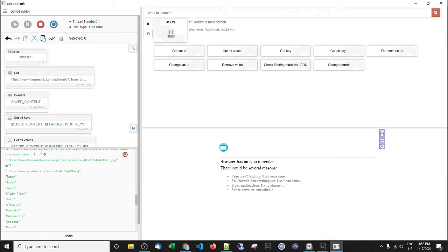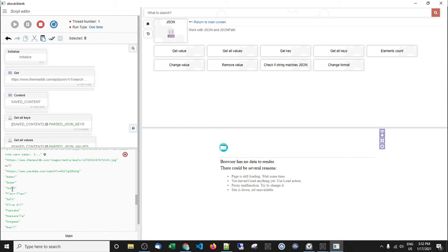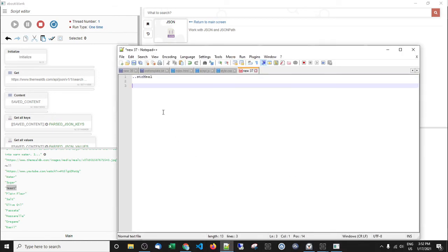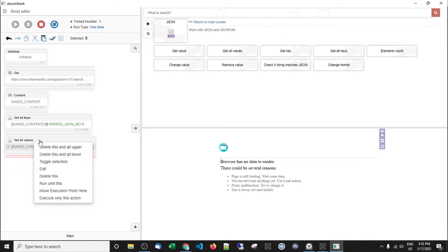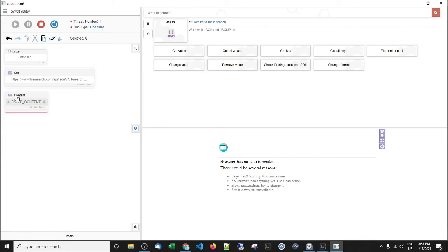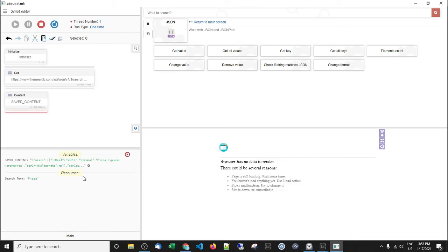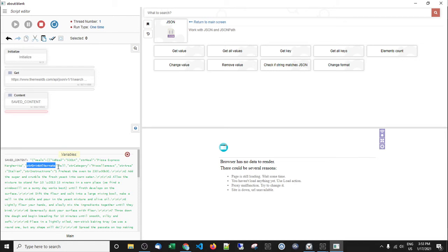Then we have 'Get All Values' — same approach: save content, all possible values. And there you go — those are all the values. So the keys are things like 'ingredient one,' 'ingredient two,' 'ingredient three,' and the values returned are 'water,' 'sugar,' 'yeast,' and so on. It's like a key called 'name' with a value of 'Dean.' That's how it works: key and value. We don't want everything though — we only want some of this information, and it'll be the same with all the APIs you use.